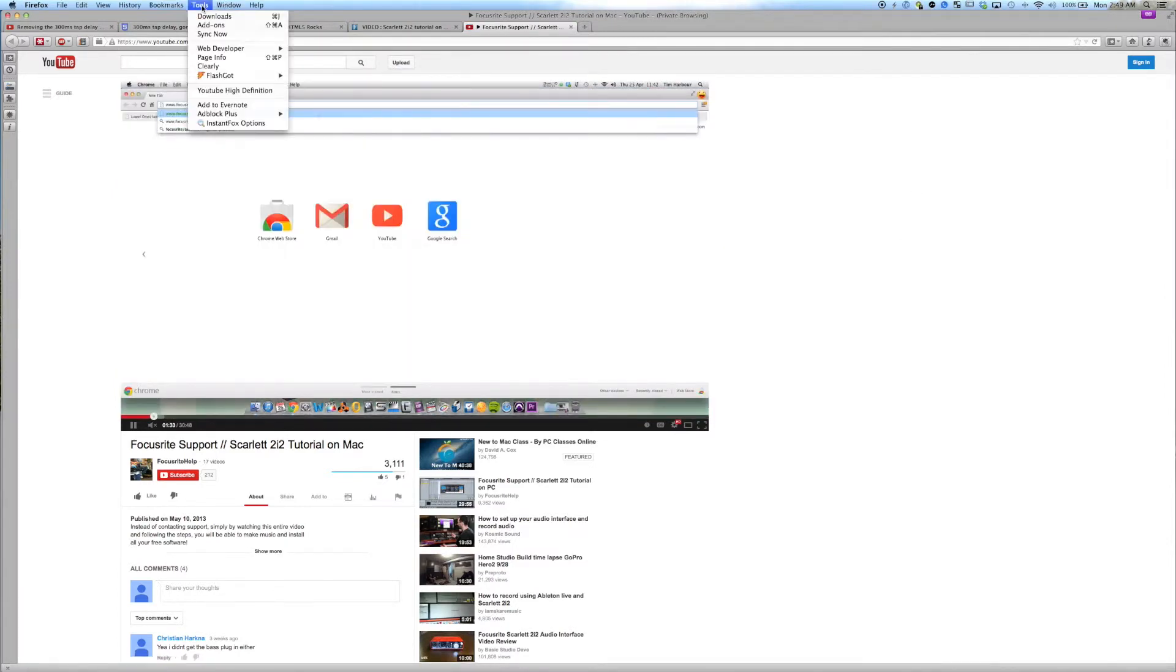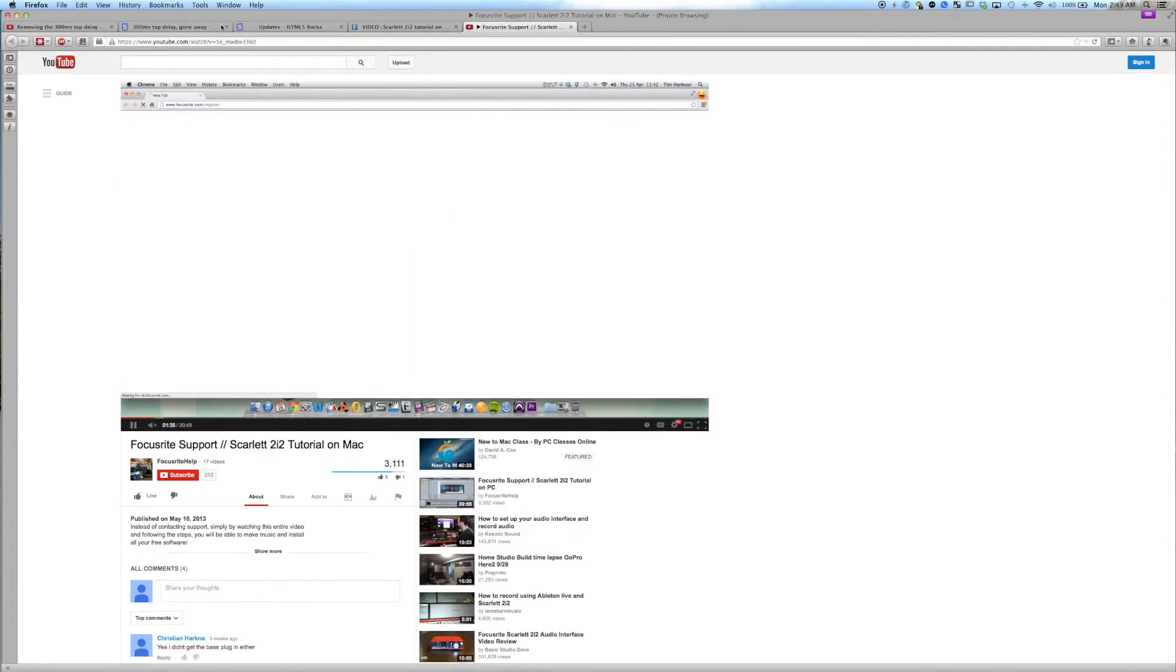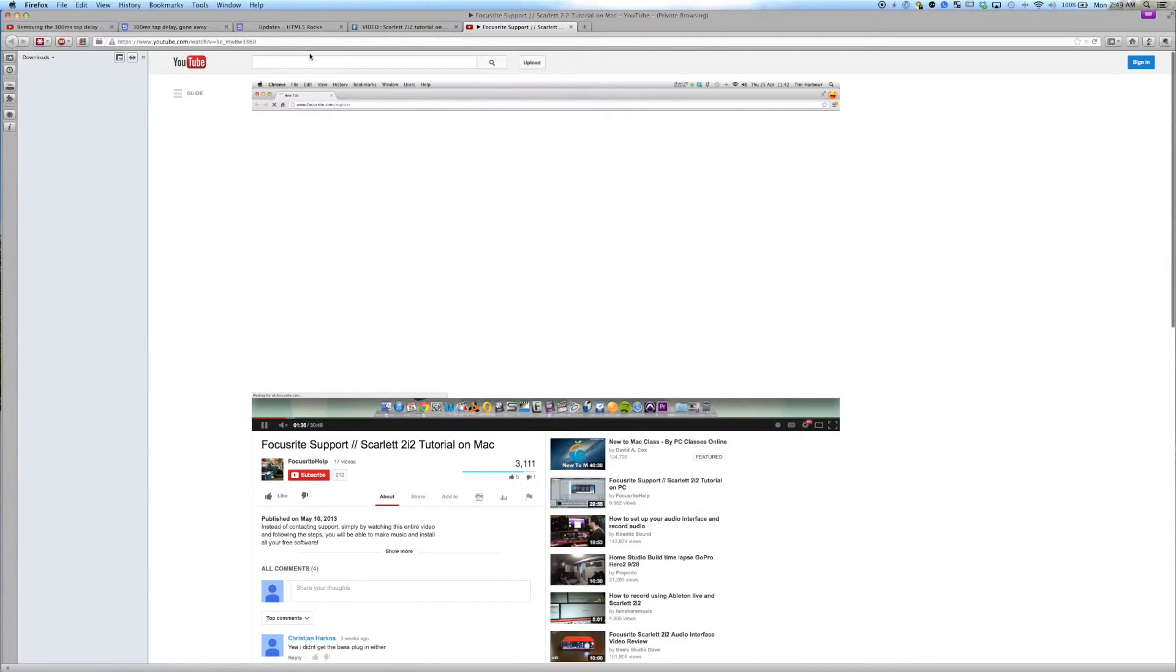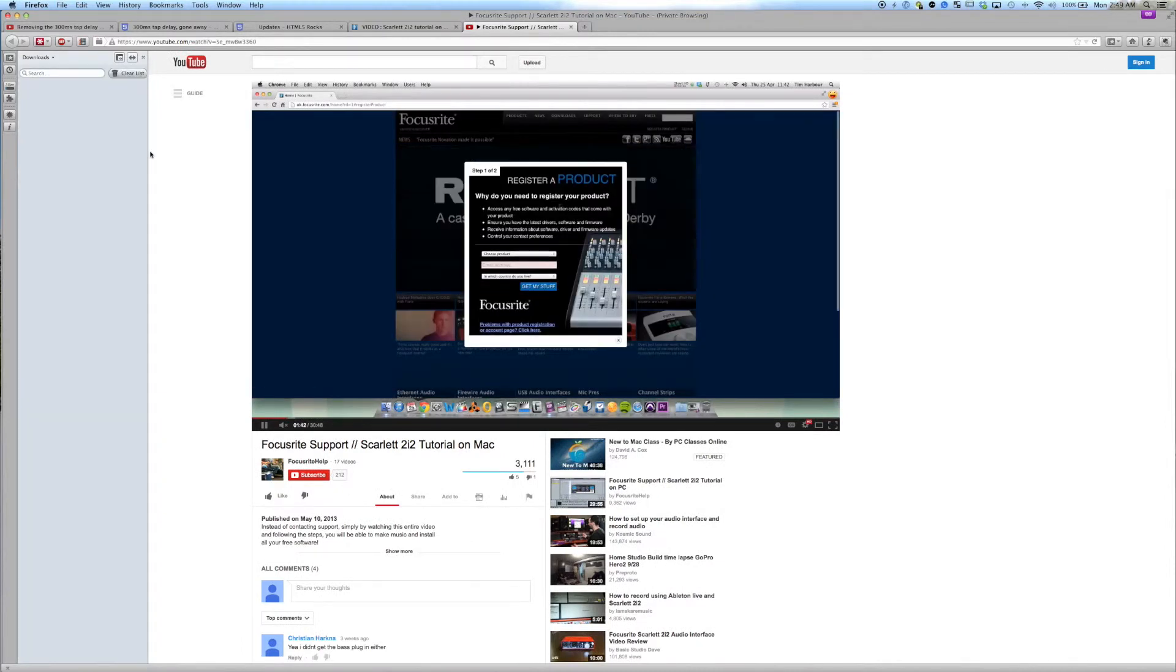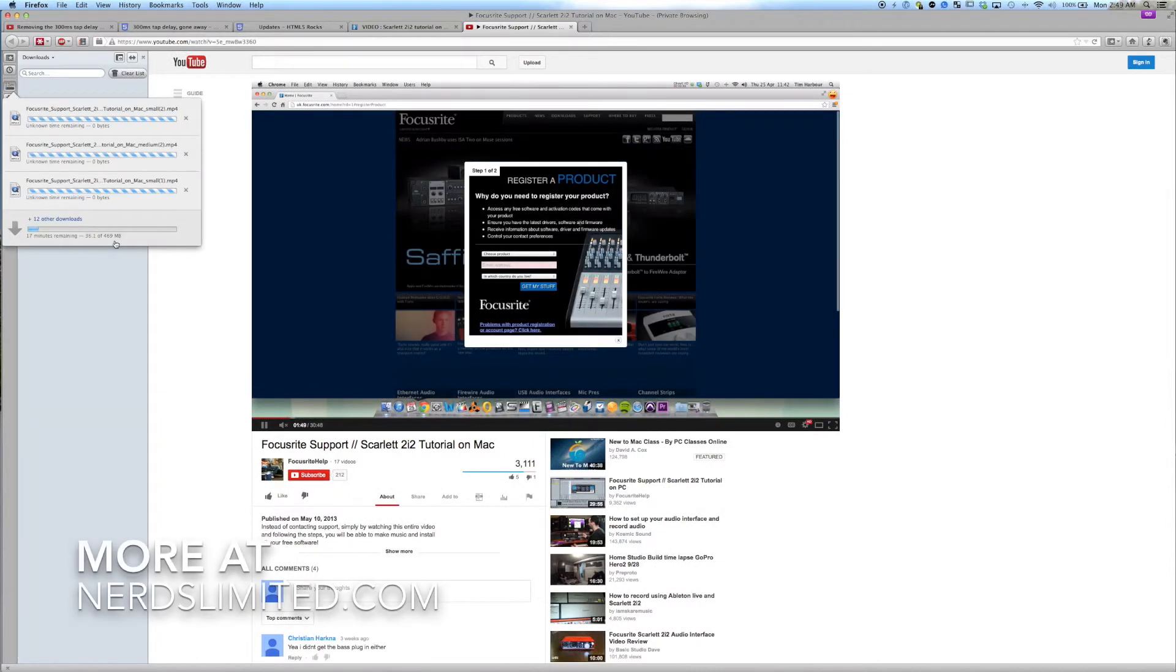And from there what you'll see is in your downloads they will all be busily downloading. In this case a 469 megabyte total.